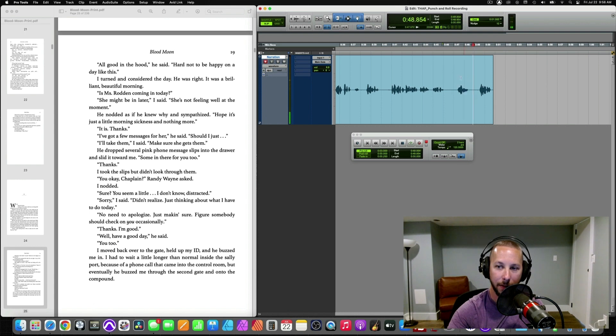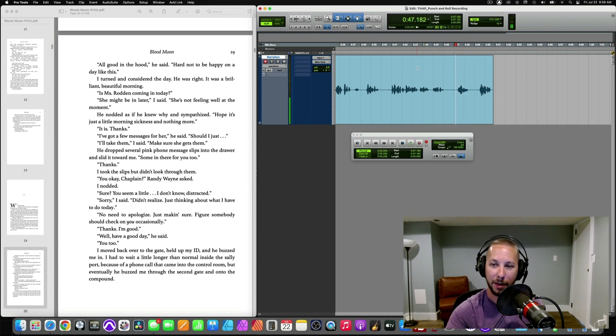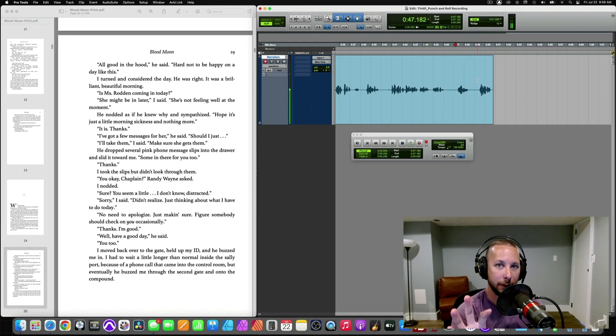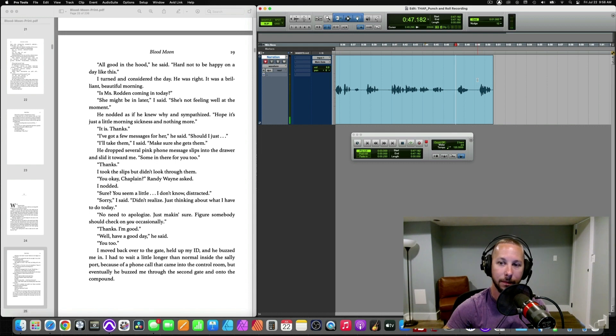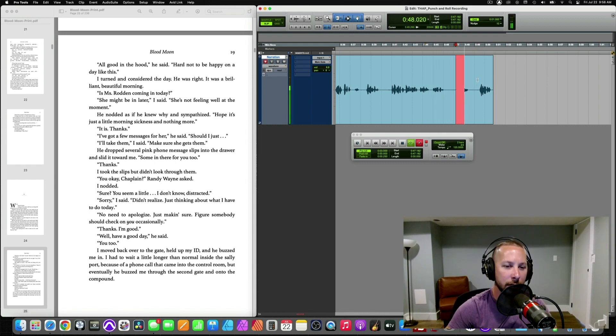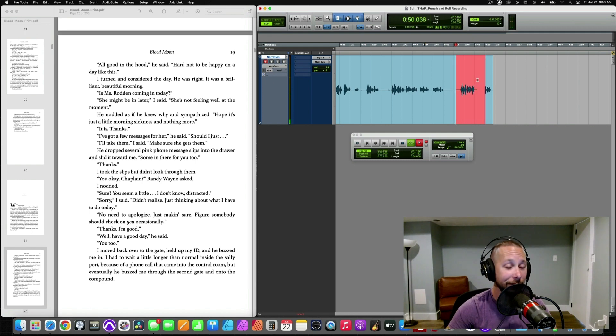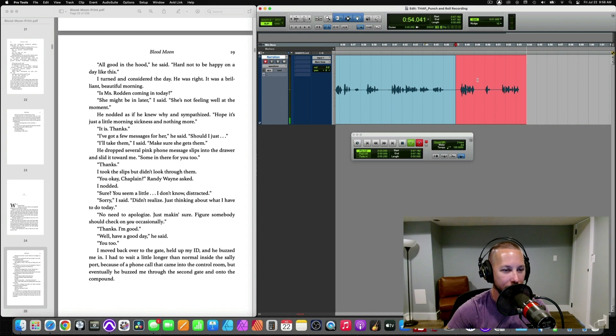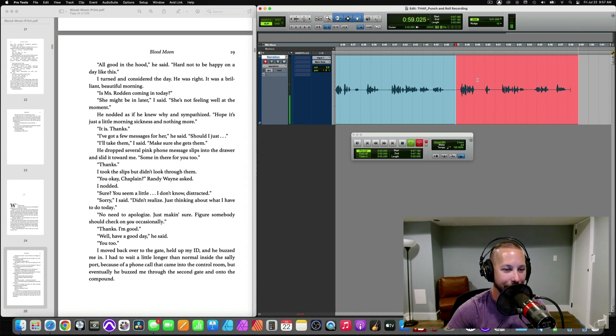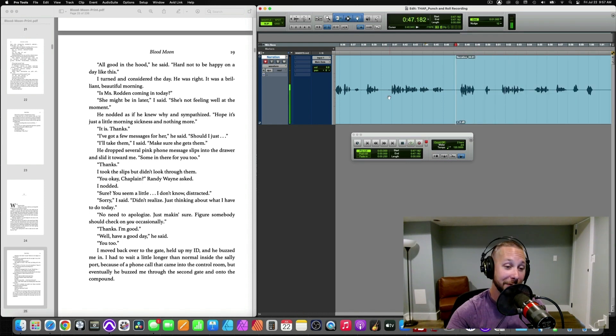So, my mess up was right here, right? So, again, we drop our cursor right here. And our playback will begin right in the middle of this line. Which is okay, because I'm going to be referencing the script anyway. And then continuing on. Drawer and slid it toward me. Summon there for you, too. Thanks. I took the slips, but didn't look through them. You okay, Chaplain? Randy Wade asked. I nodded. Sure.